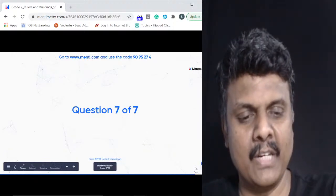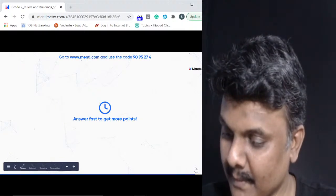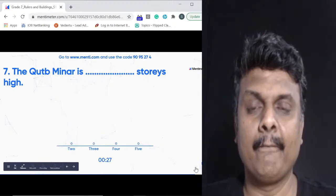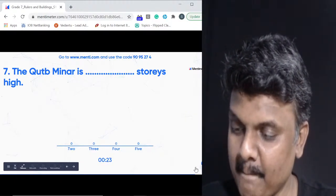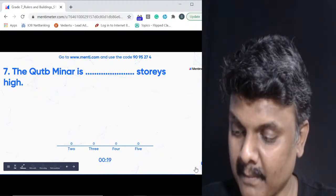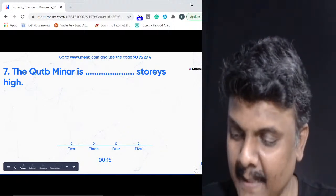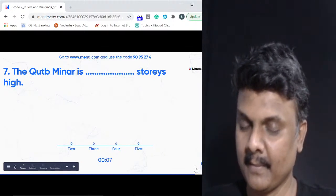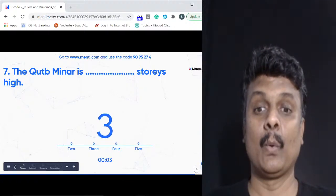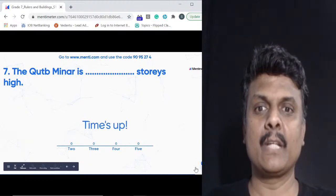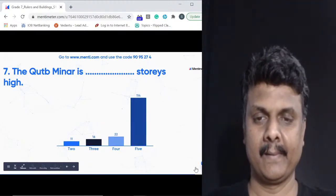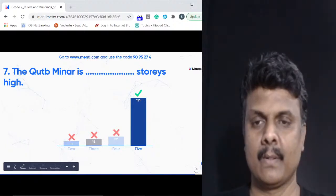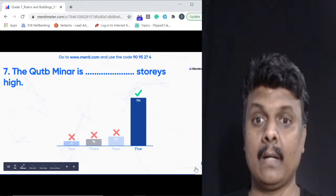The final question: the Qutub Minar has how many stories — two, three, four, or five? The answer is five stories — Qutub Minar is five stories high. 114 of you got this right.